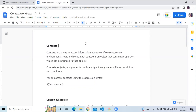So first of all, what is context? Context is a way to access information about workflow runs, runner environments, jobs, and steps. Each context is an object that contains properties which can be strings or other objects. Context objects and properties will vary significantly under different workflow run conditions.